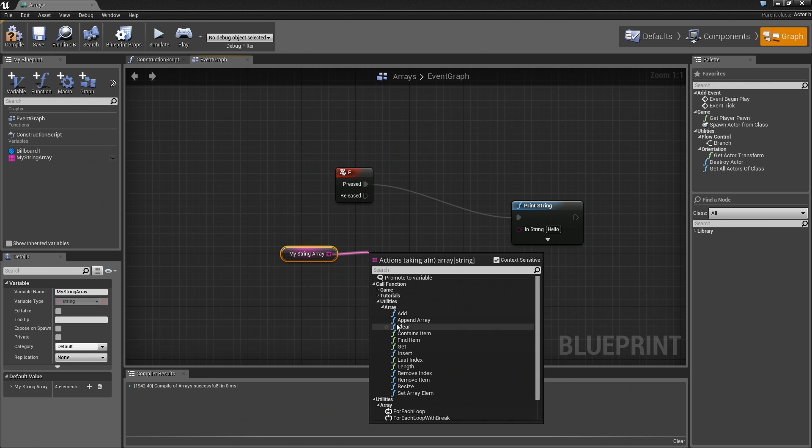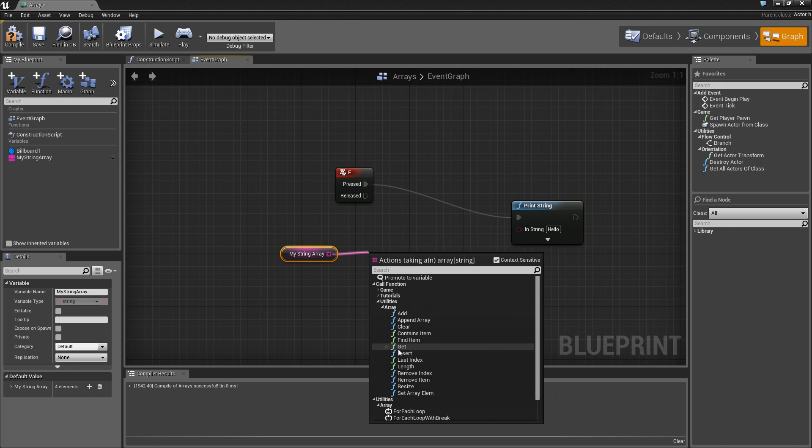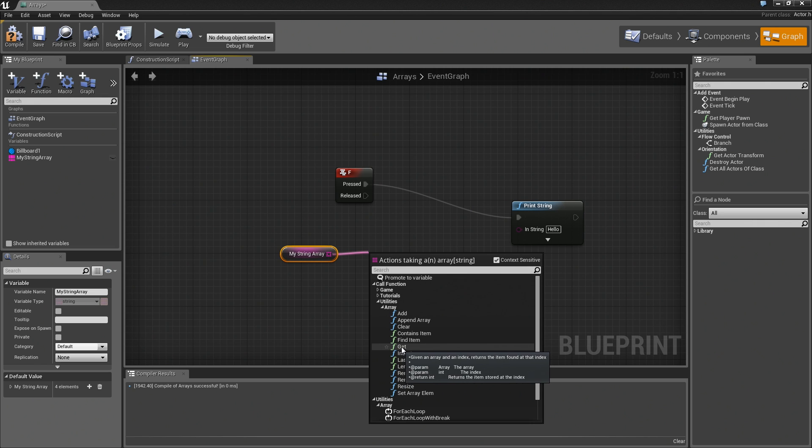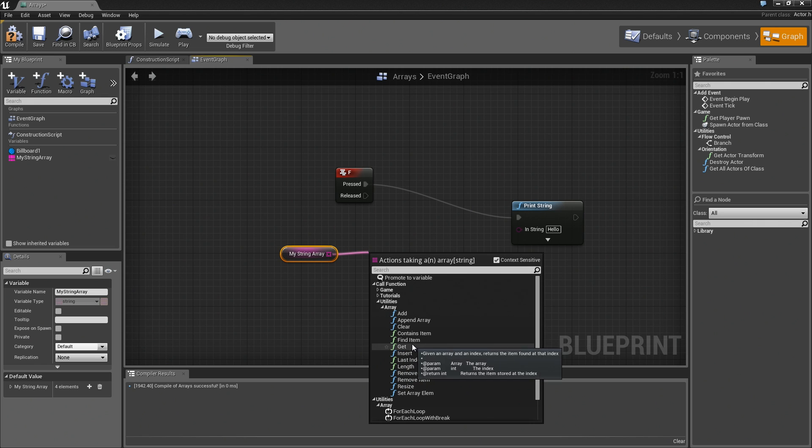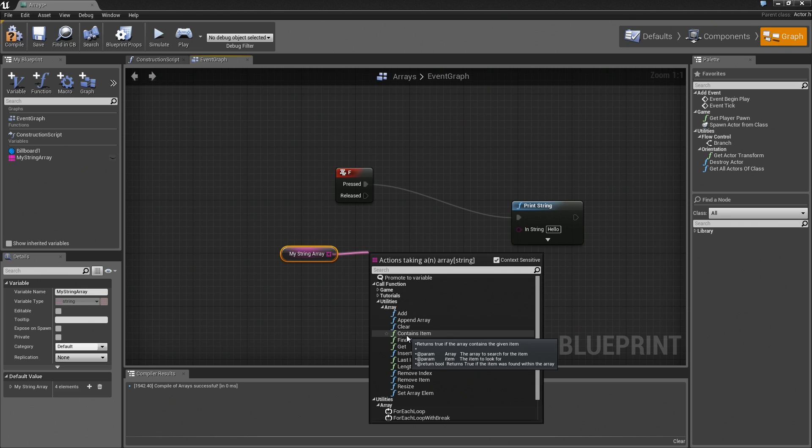I do want to mention, you'll see that the little Fs for function are color-coded in this case. That has to do with pure versus impure functions. A green function is going to be pure. A blue one is going to be impure. All that means is that a green function is not actually going to affect the array, while a blue one or an impure one really will.